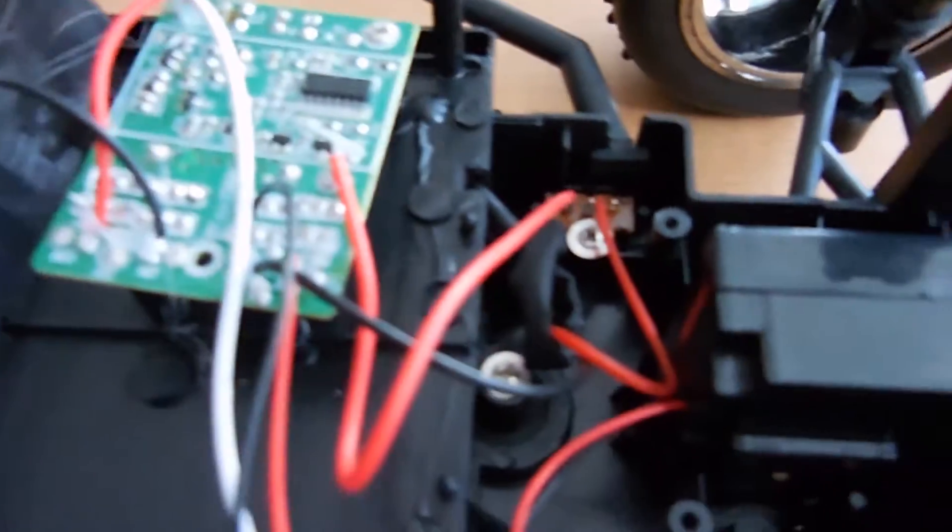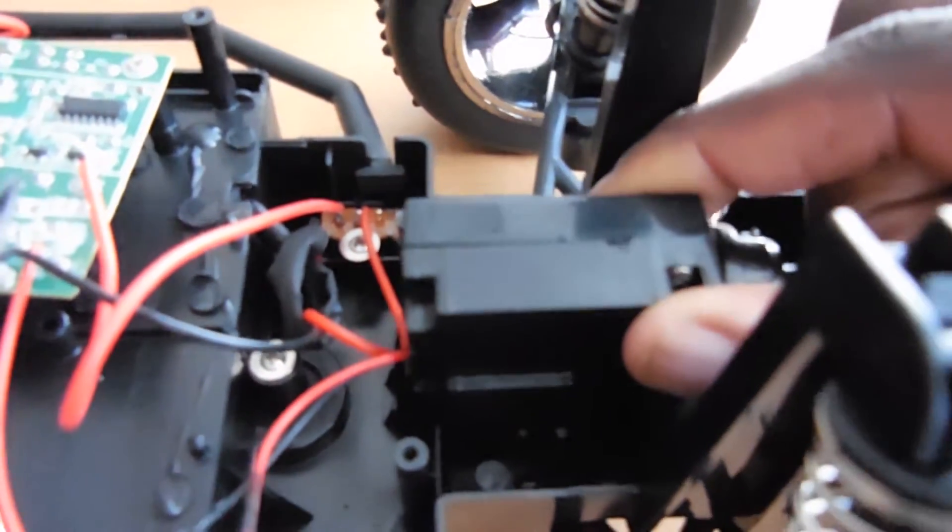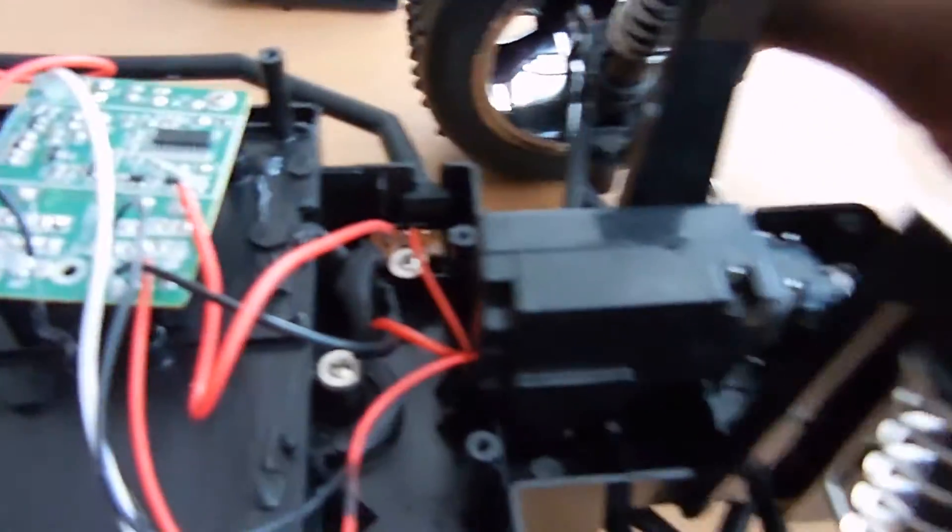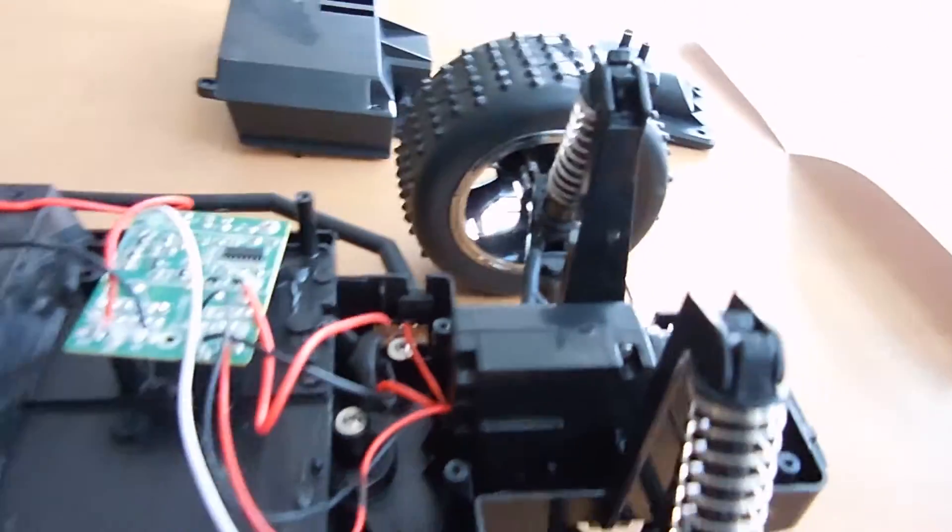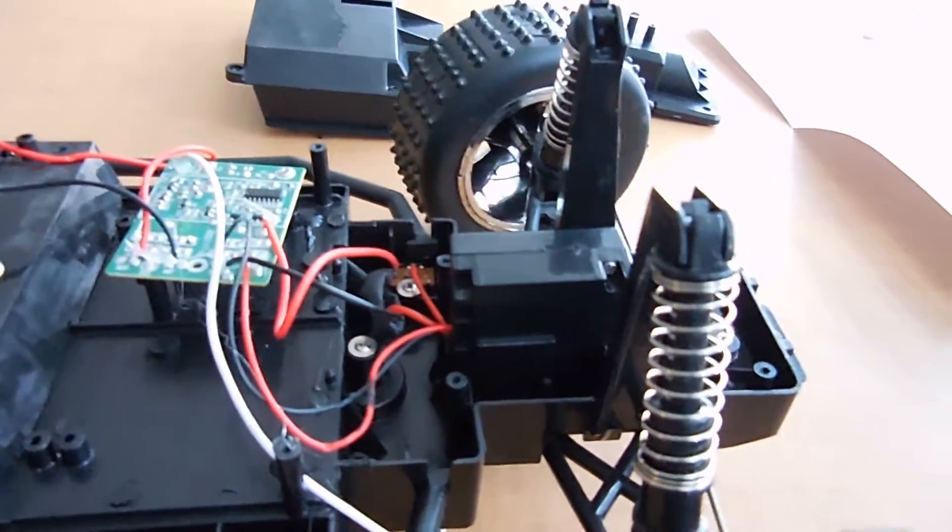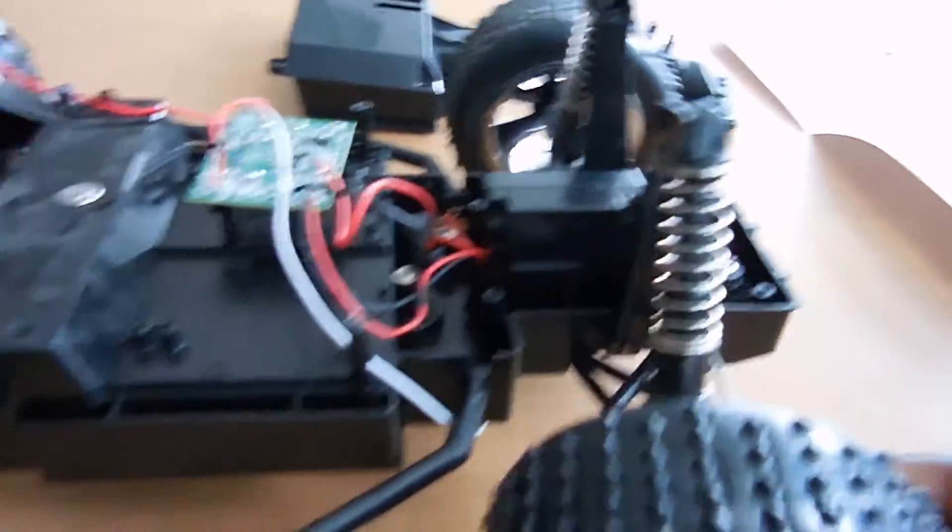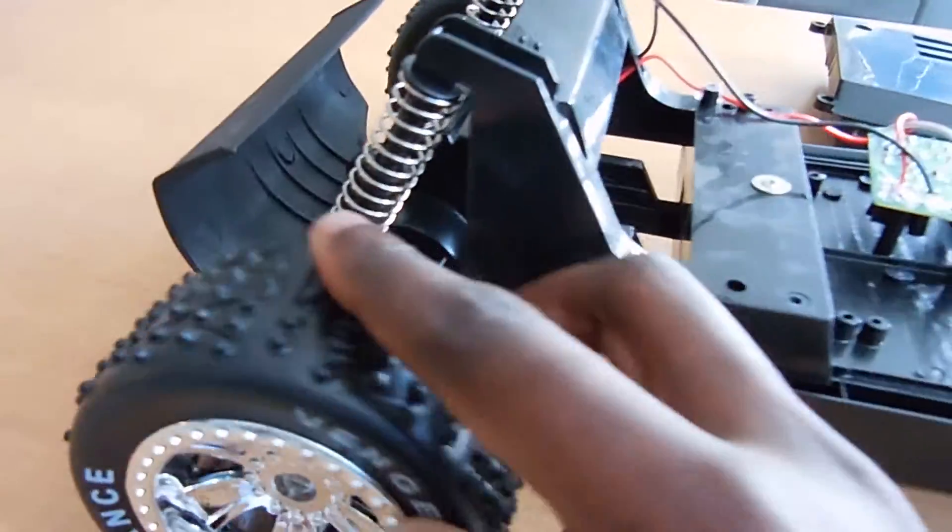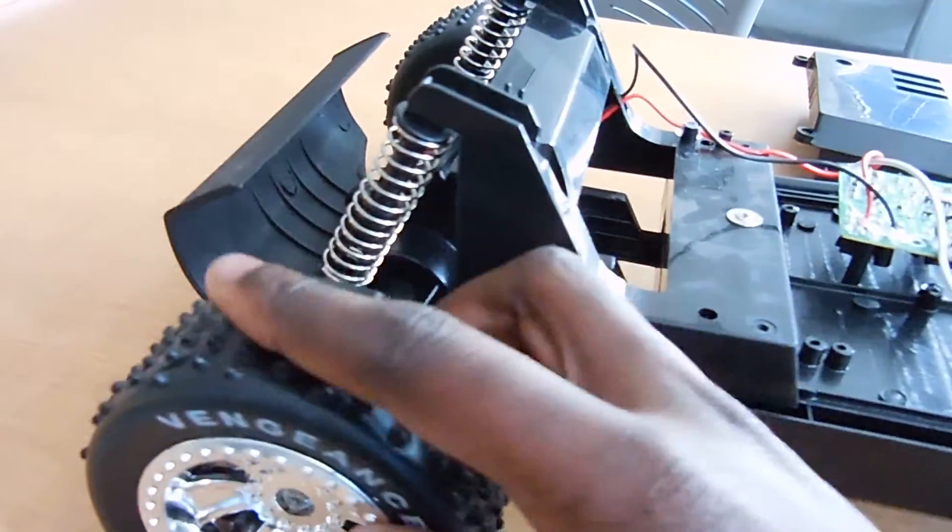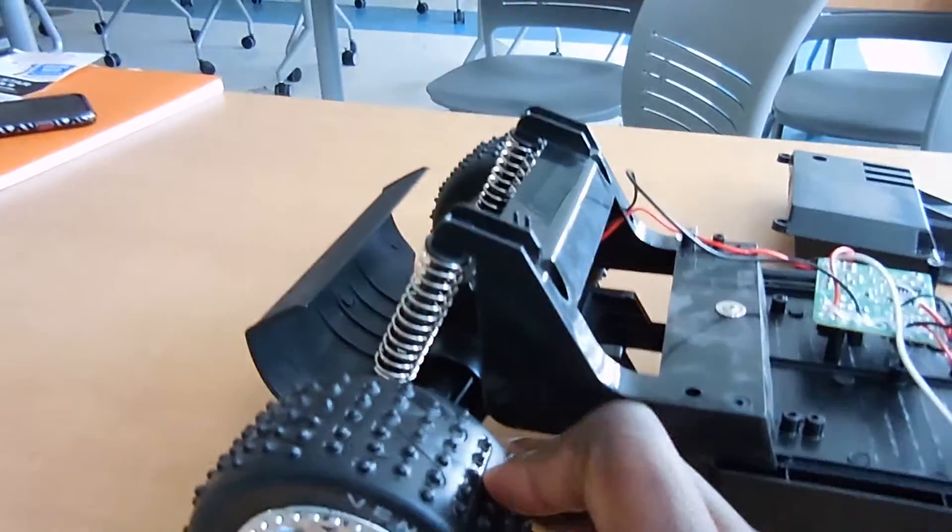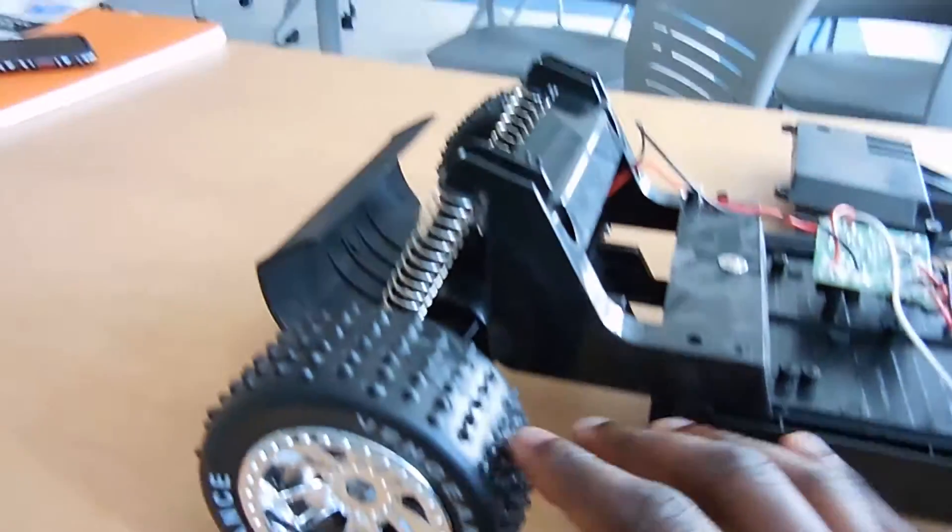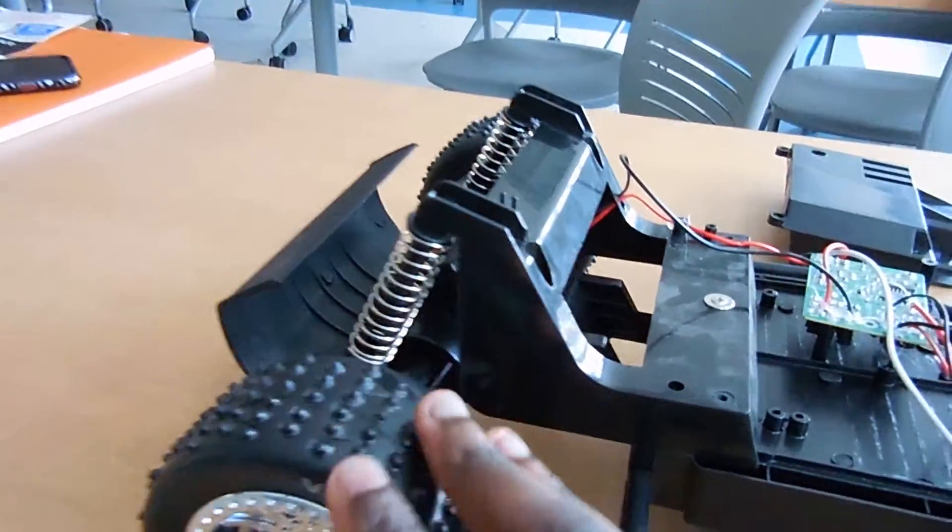I also need to do some research on servos, which is what this is right here. This is the servo itself. And I believe it's powering these two motors to make them turn left and right. And then this back wheel, I believe this is where all the power for the speed comes from.